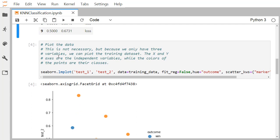Now we are going to plot this data. This is not strictly necessary, but since we have only three variables we can visualize the training data set. The x and y axes represent the independent variables, and the colors of the points represent their respective classes.